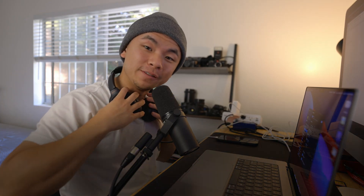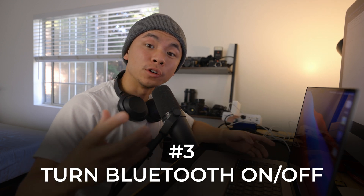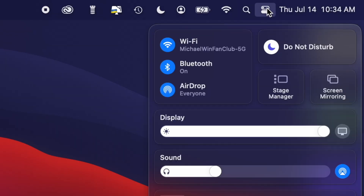The third tip is a possible quick alternative to the last one, which is to just turn your Bluetooth on and off in the quick Control Center. We'll go to the top right corner, click on Bluetooth, click off, then click right back on, and hopefully that'll make things a lot easier for you.